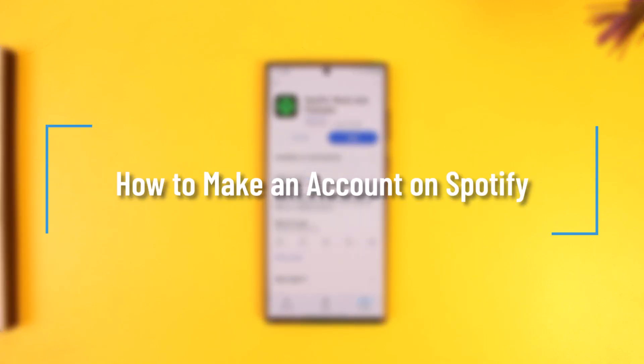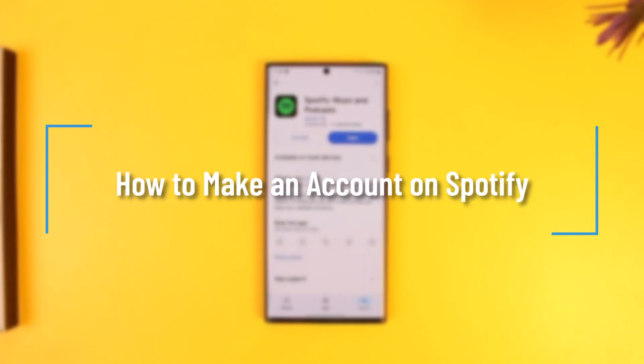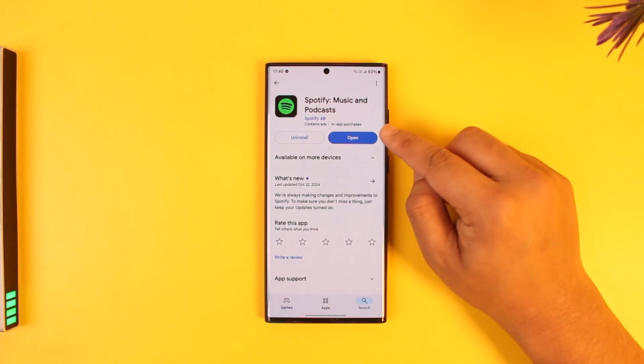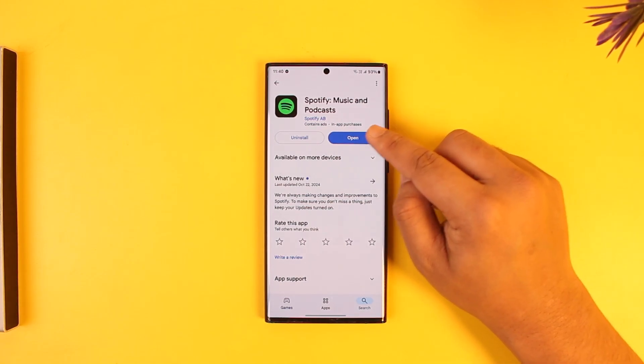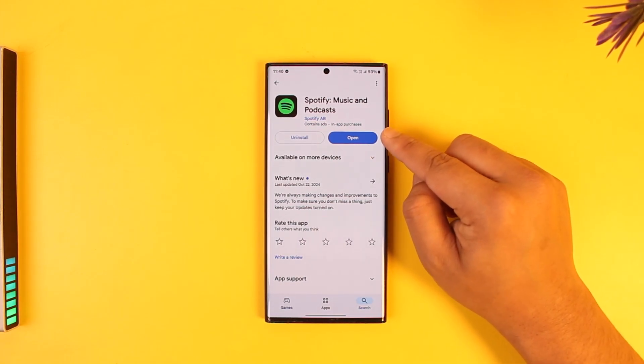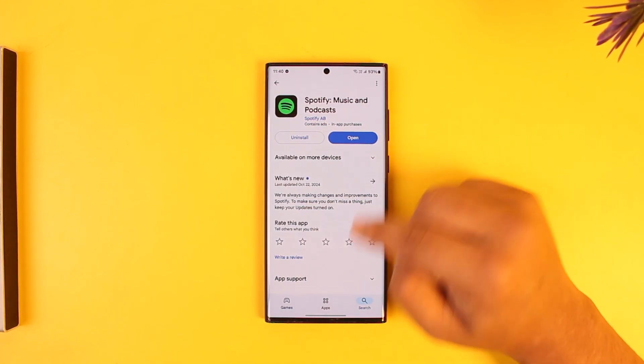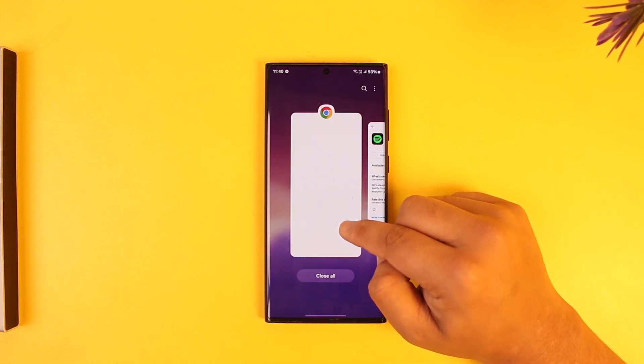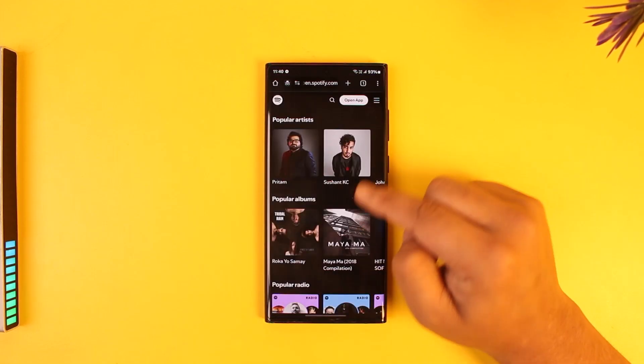How to make an account on Spotify. If you want to make an account on Spotify, first of all I would recommend that instead of using the Spotify app itself, I would recommend you open your browser instead.